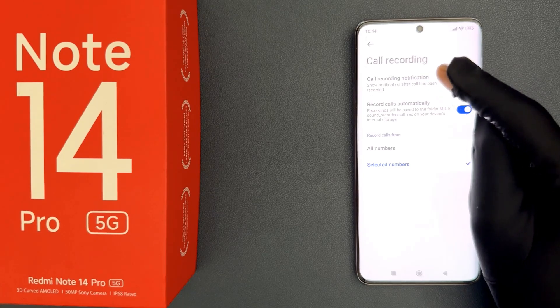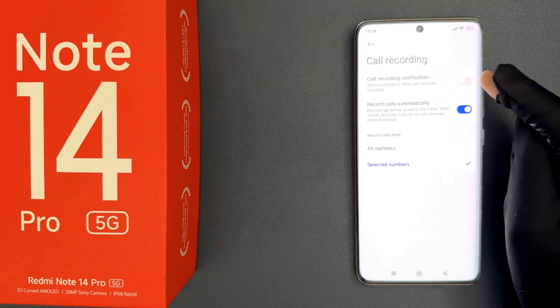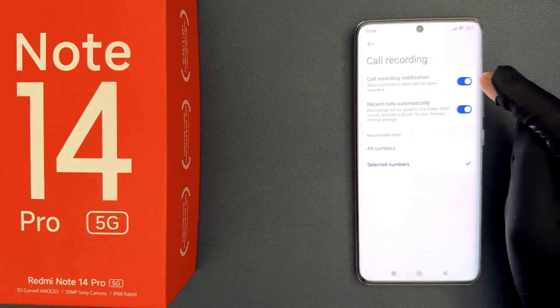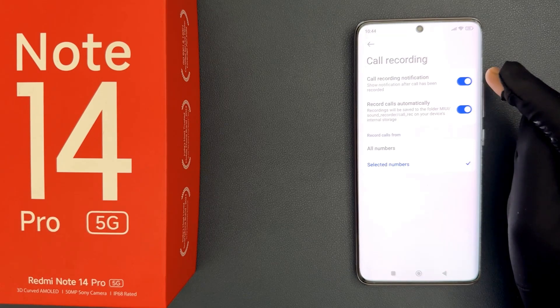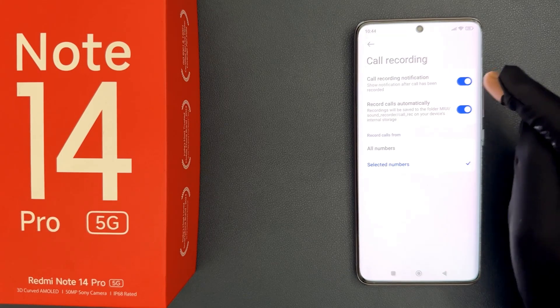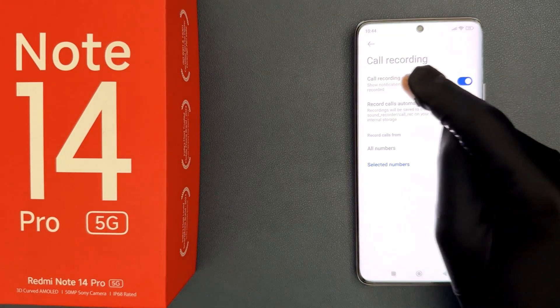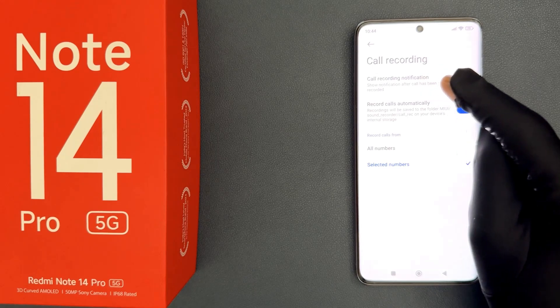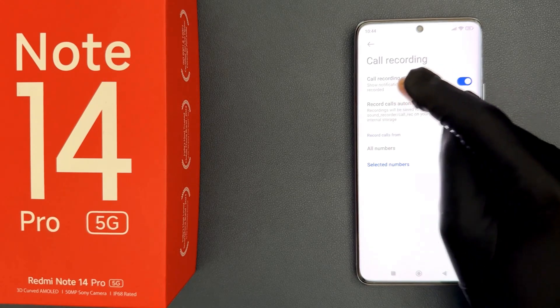I want to turn the notification on, so let me do that. You can see it's now turned on. When it is turned on, it will show a notification after a call has been recorded.